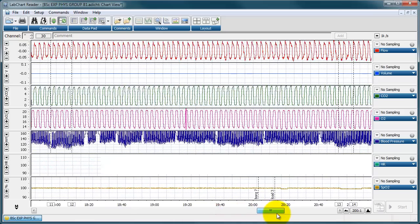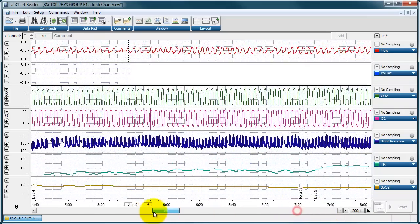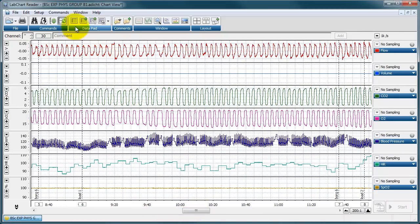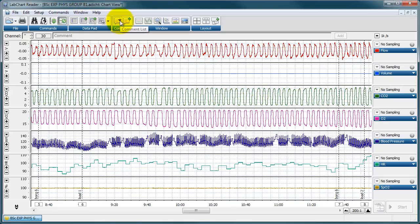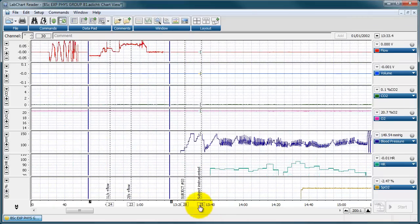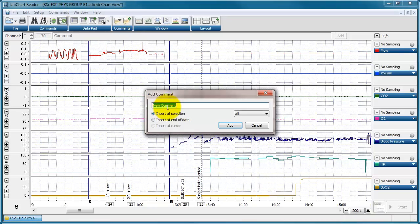There's also a button to auto-scale all channels at once, and another button that continuously auto-scales as you scroll — when enabled it turns green and rescales all channels automatically as you scan through your data. This was introduced in version 6 of LabChart and is very useful. Additional buttons include viewing the data pad, adding data to the data pad, and viewing your comment list, which lets you click any comment to centre it on screen.